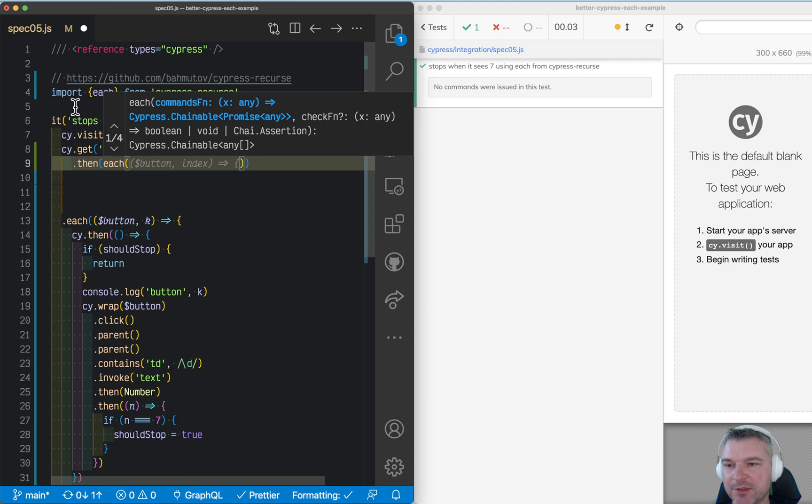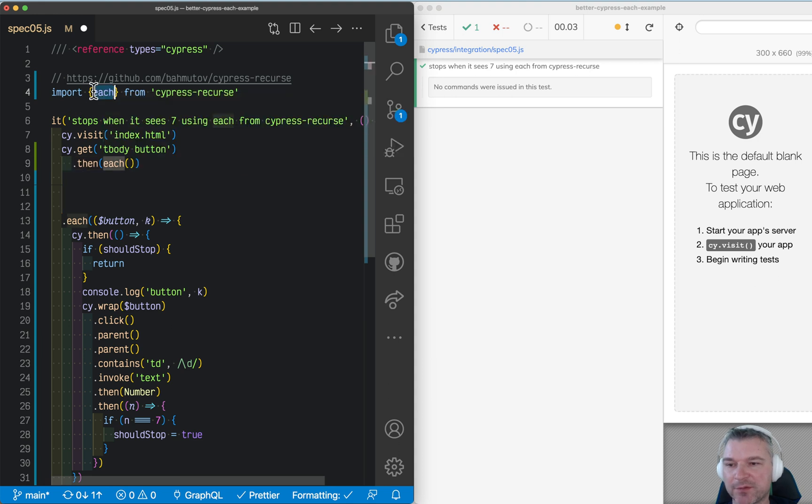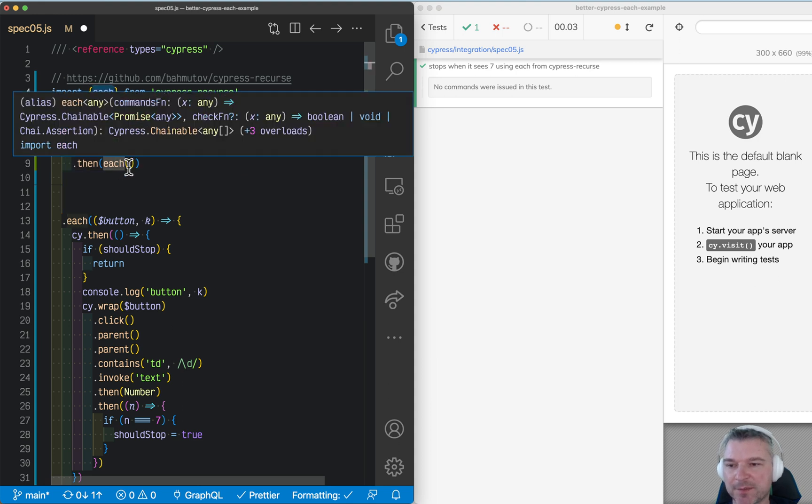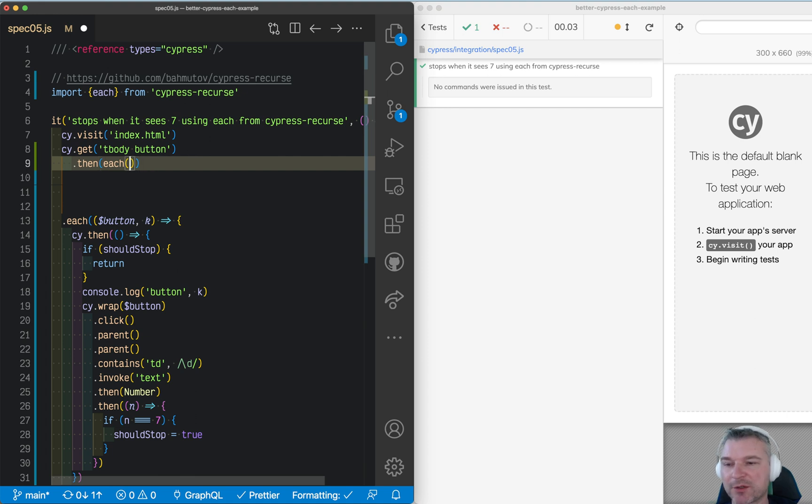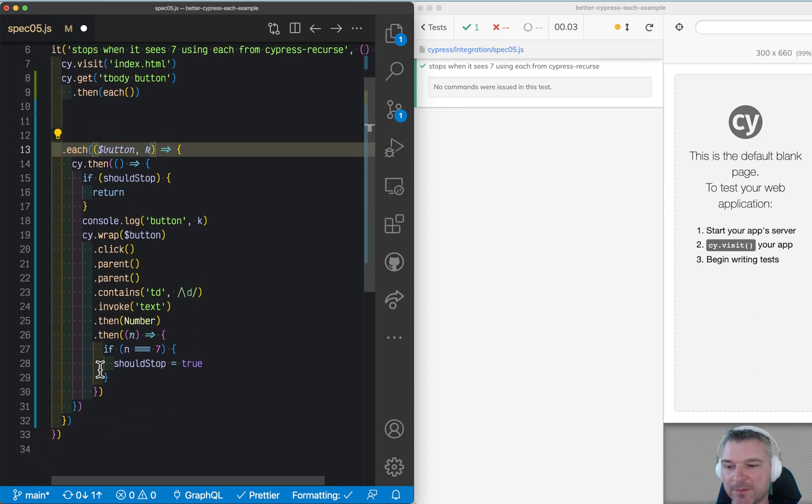This each comes from Cypress Recourse. It takes at least one argument, maybe an option of two. The one argument is just a function, just like this callback. Let's try it.